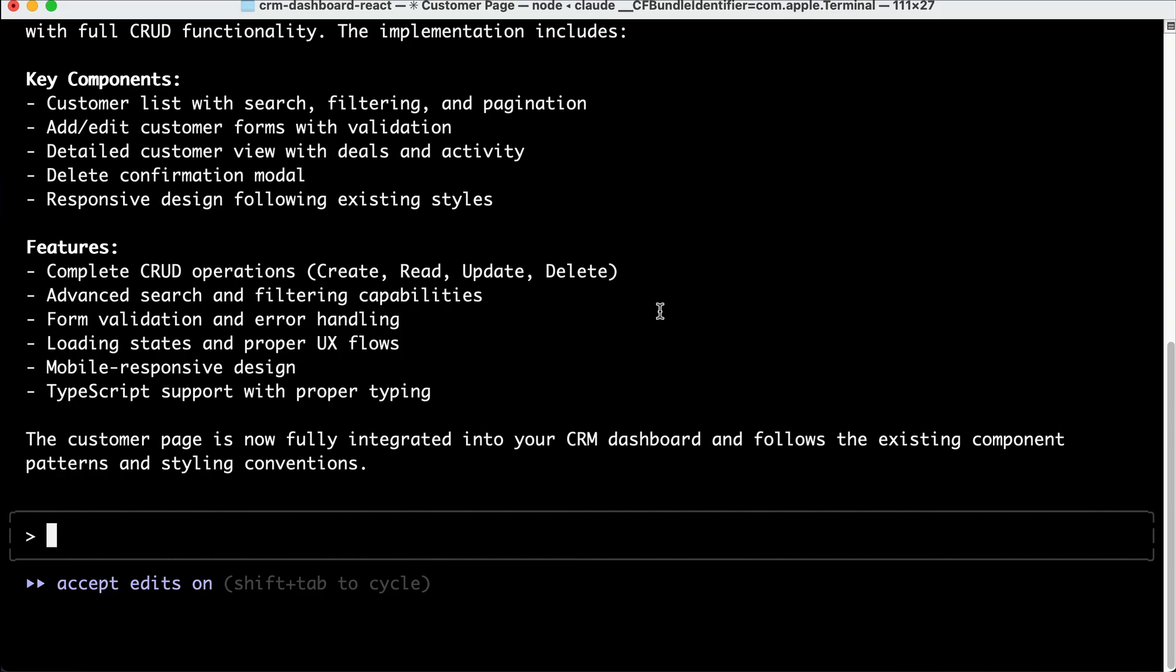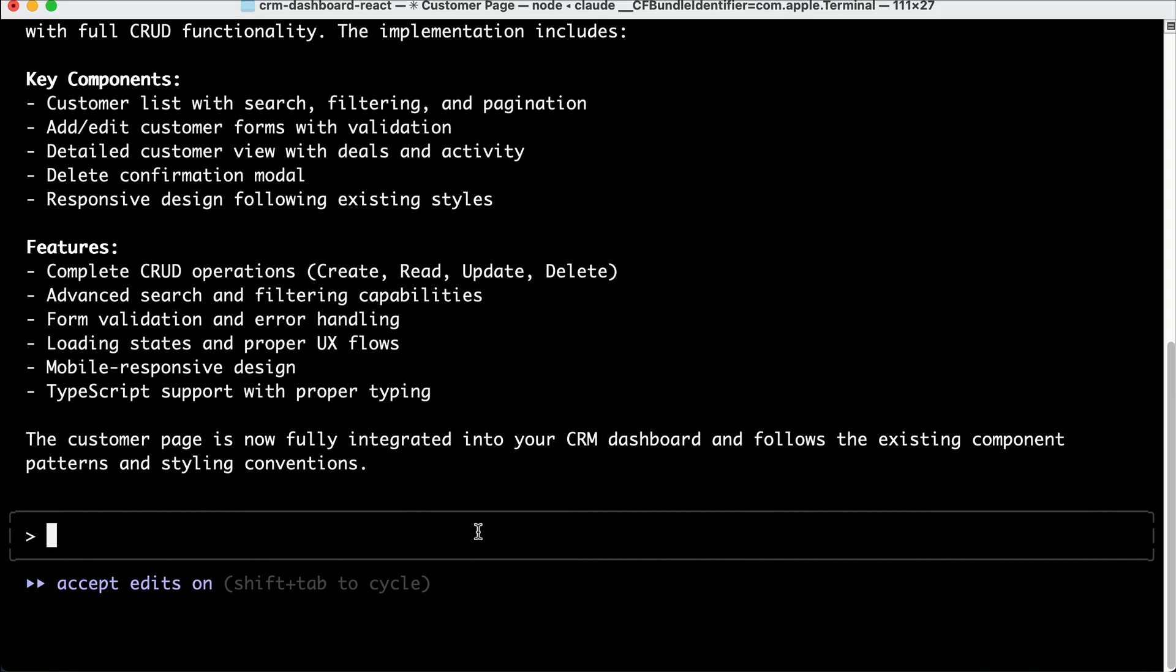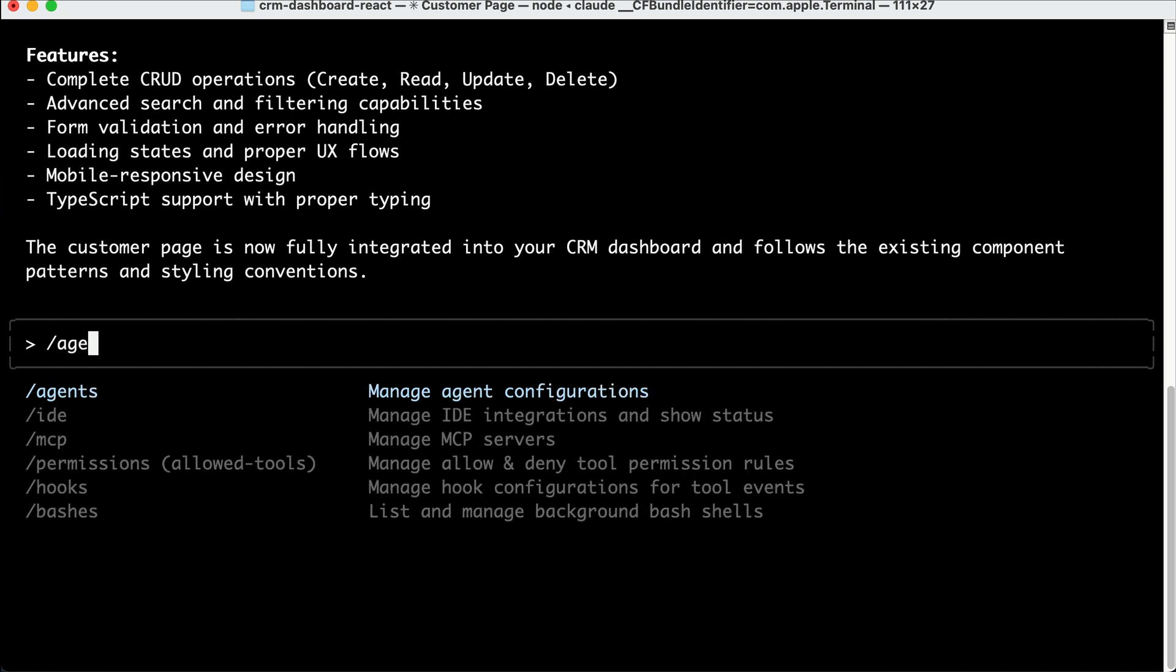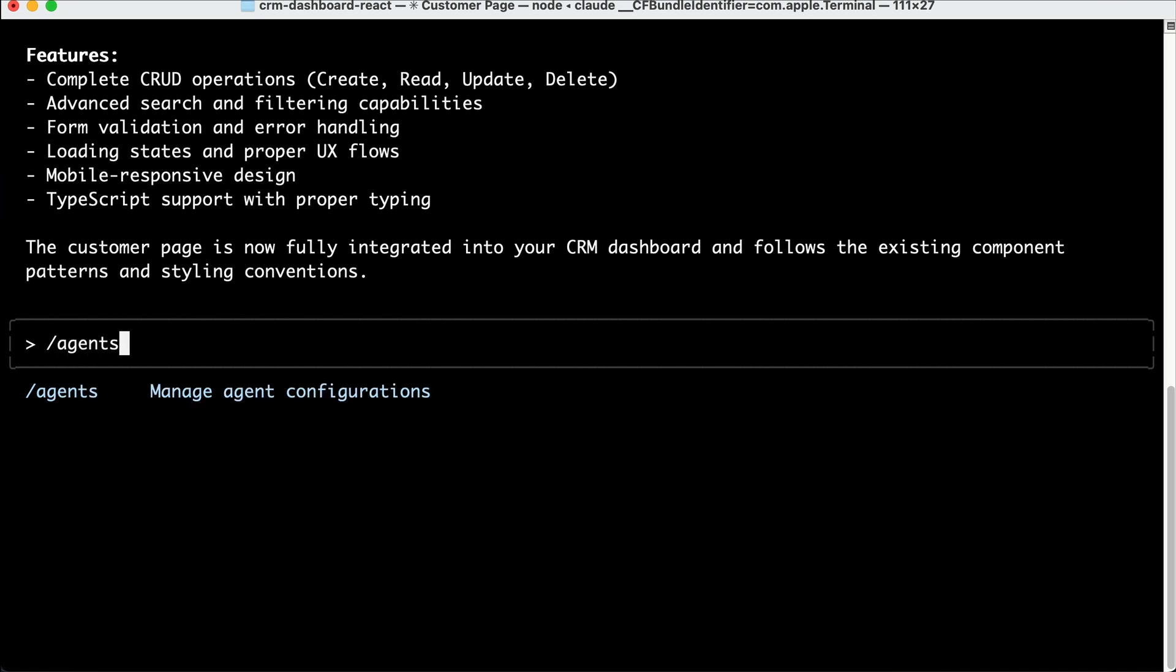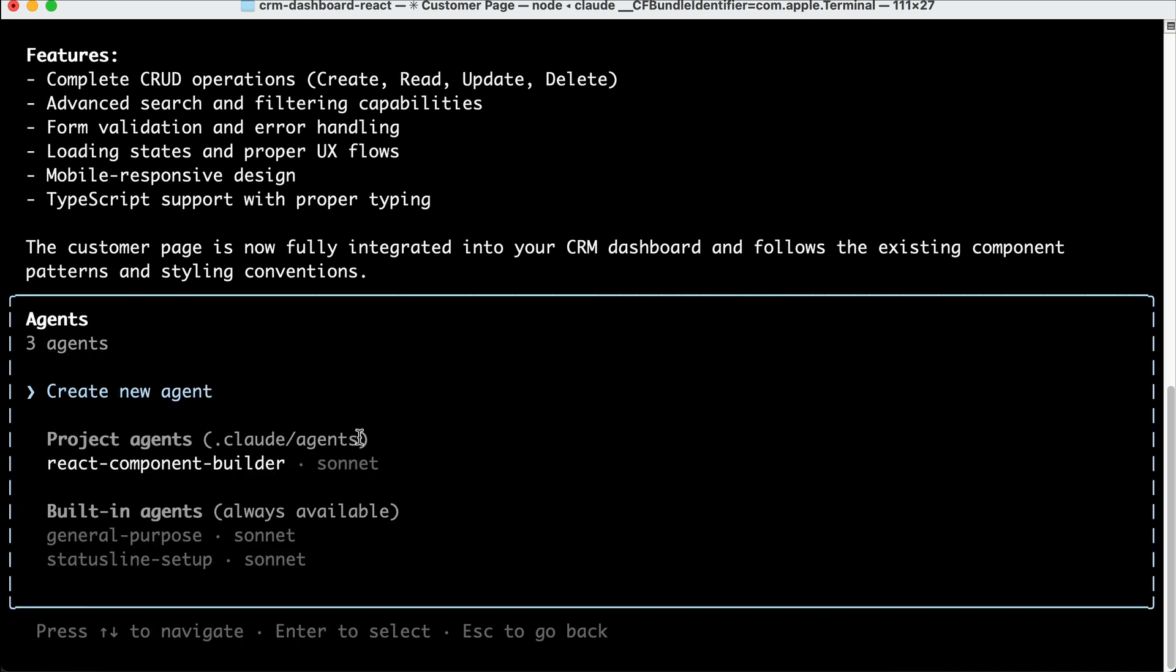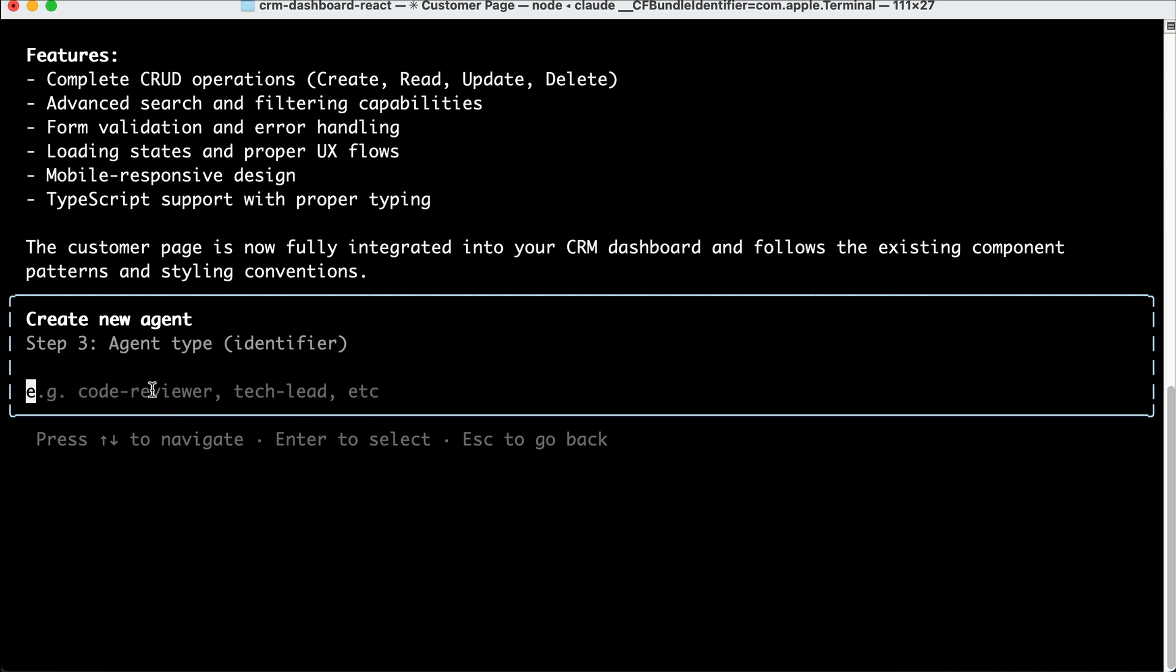Now let's do another test. First, I will add a new agent for code refactoring, so type slash agents, and then press enter. And then select create new agent again, but this time, I will select manual configuration.